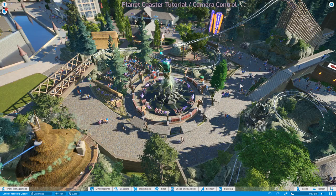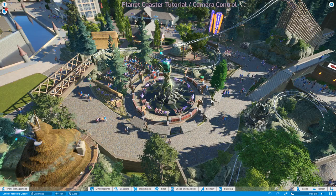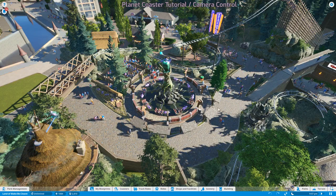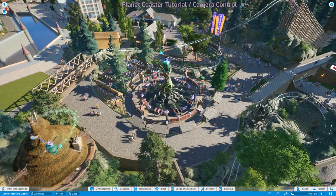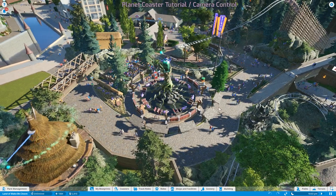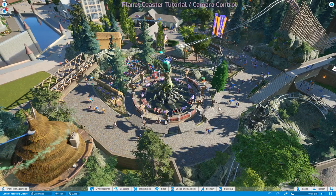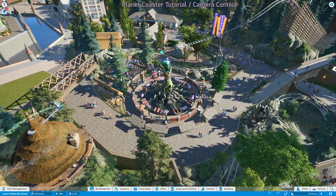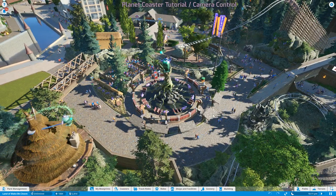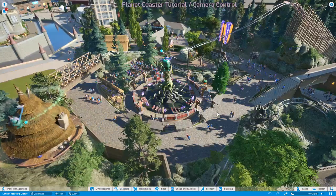Hey guys, Cleve here. This video is going to be about basic and advanced camera controls in Planet Coaster. The basic camera in Planet Coaster is always fixed at a point directly in the center of your view.